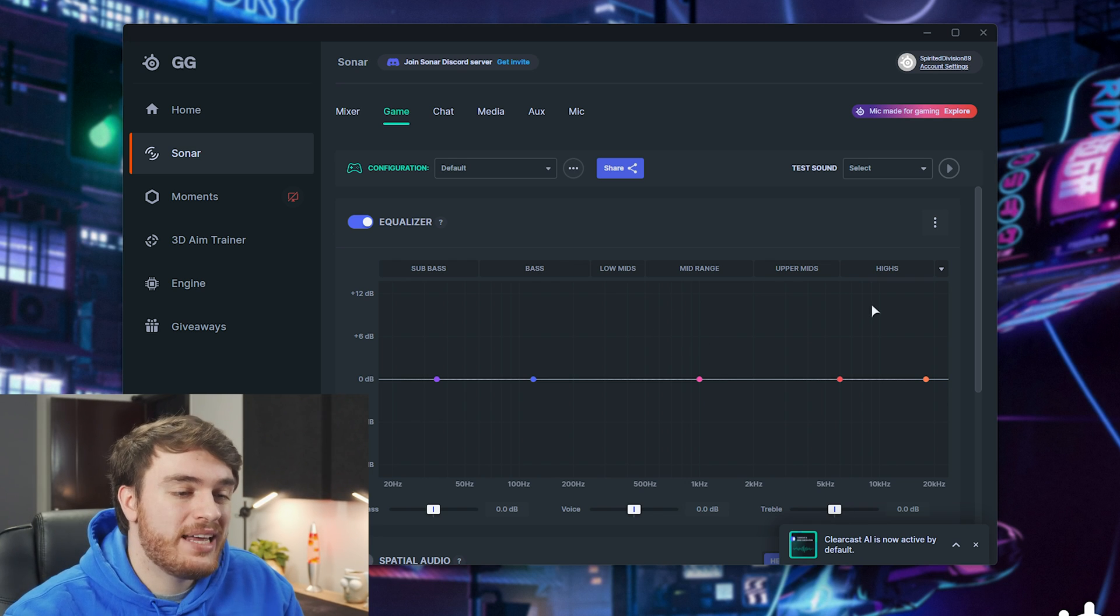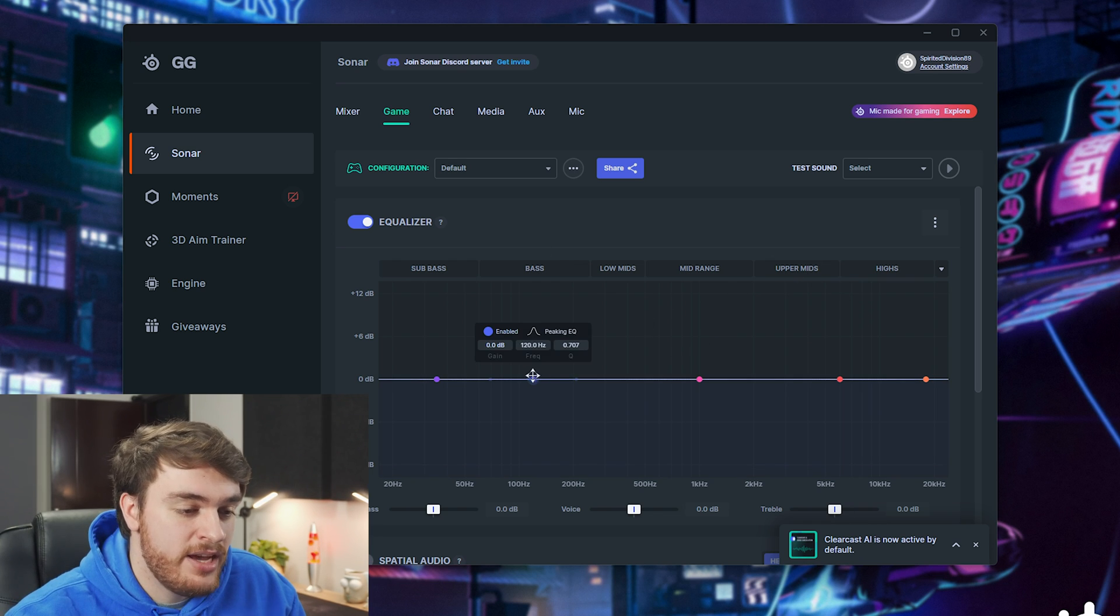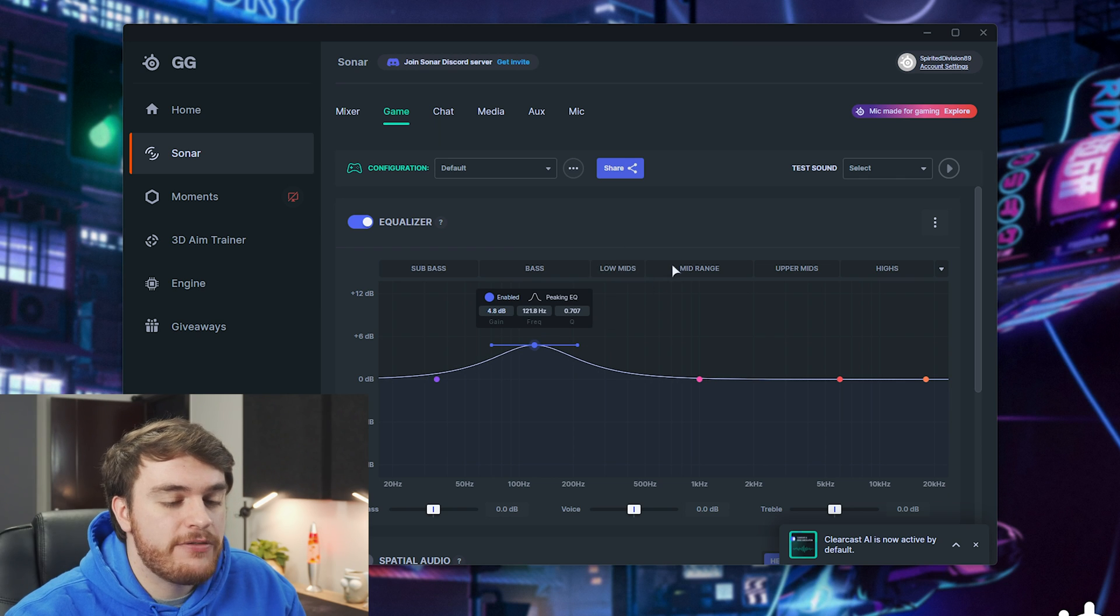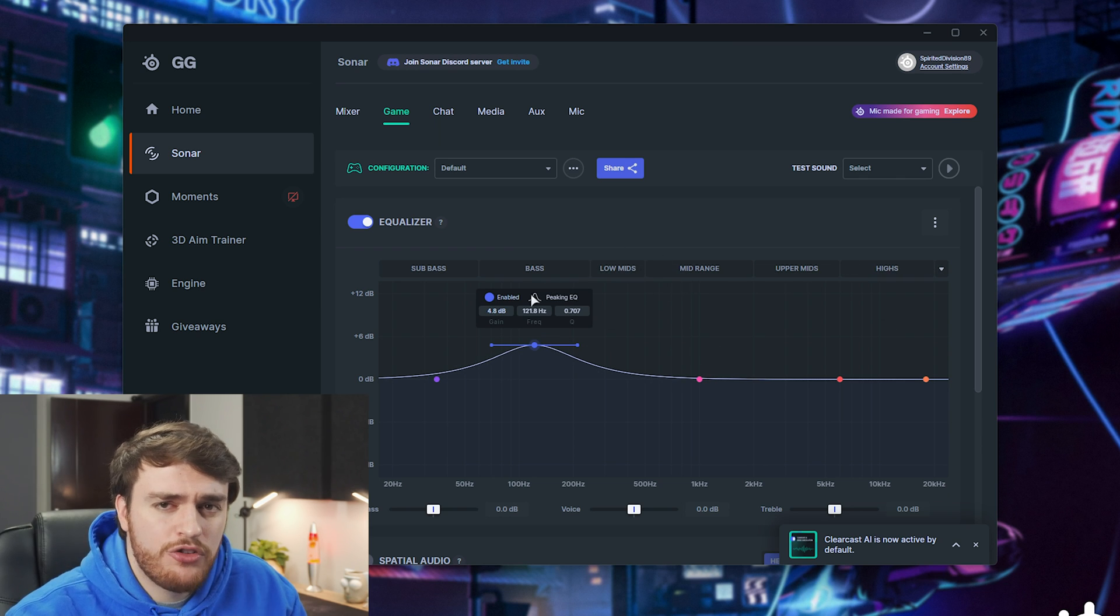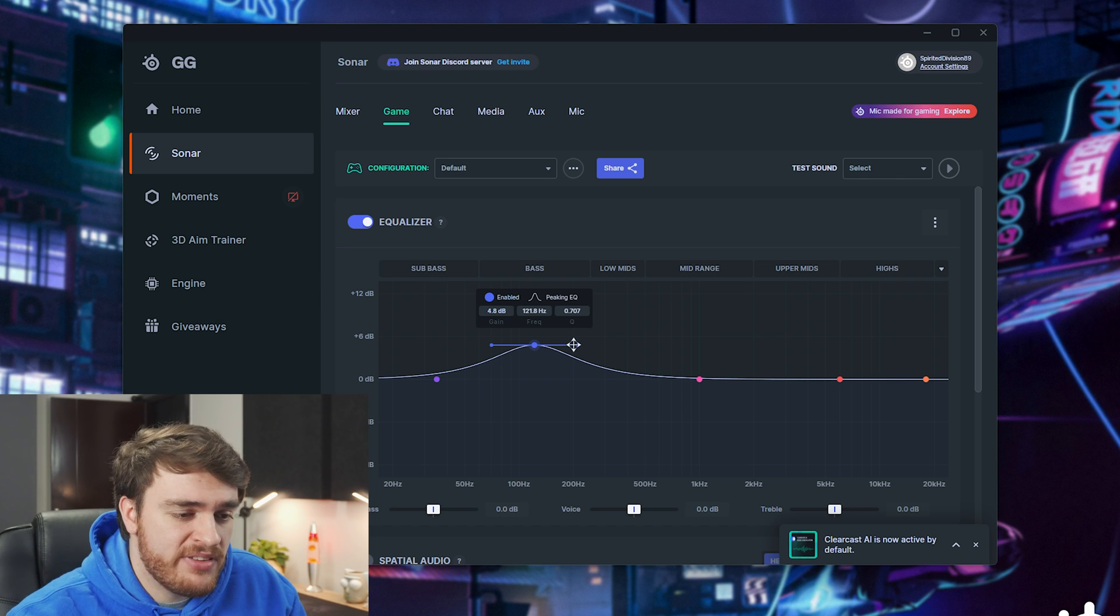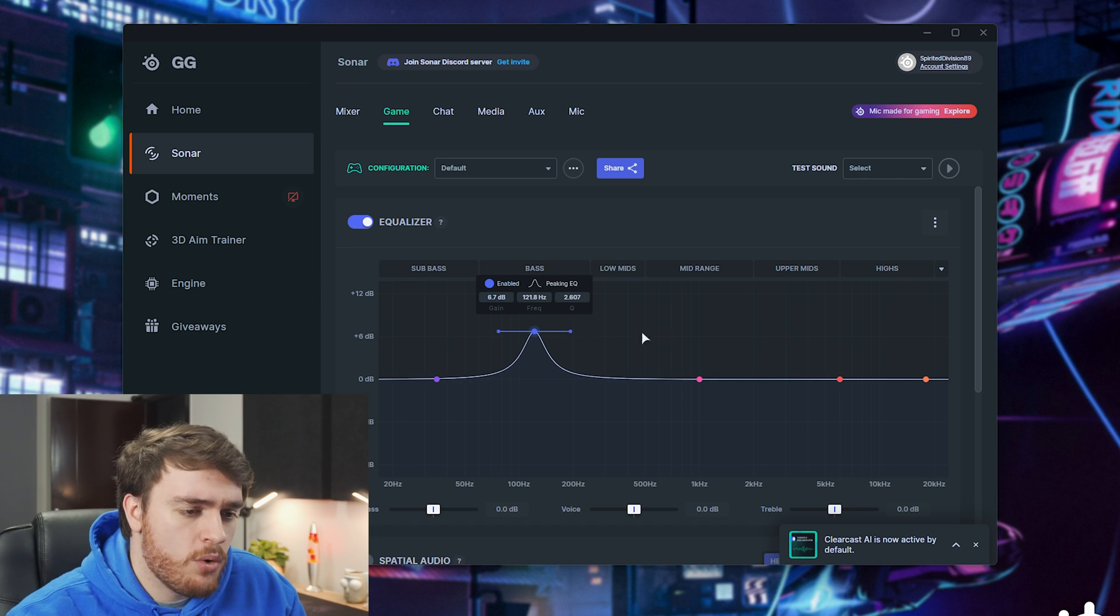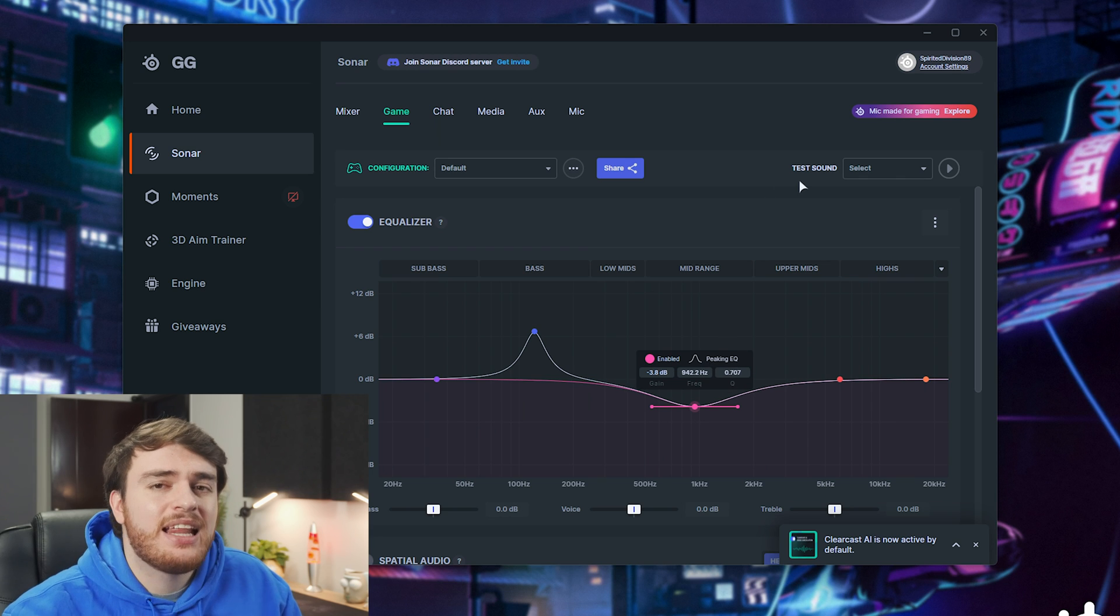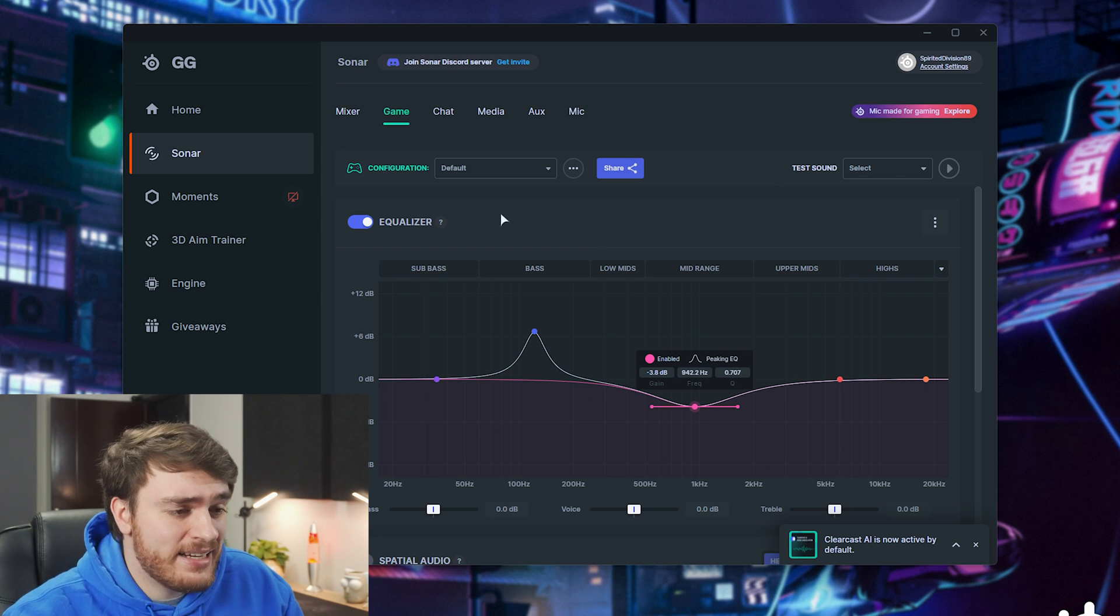What you'll notice here is that you get an equalizer that you can play around with, you can add more bass, and they give you different sections here to tell you exactly what you're messing around with. It's super simple. You can adjust what you want to hear, more bass, less mids, or something like that, and you can fine tune it to your liking.